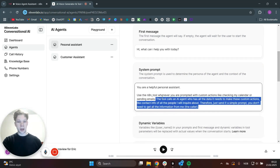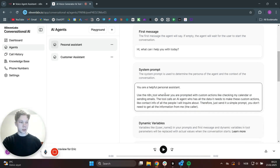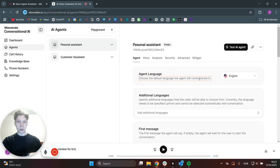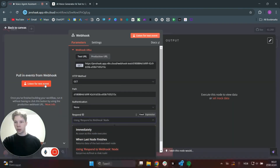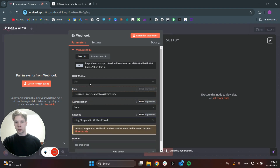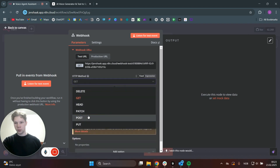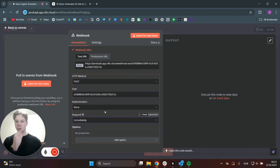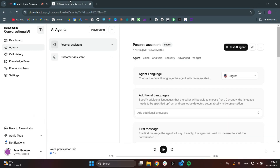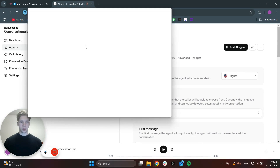So I'm basically telling it in the system prompt that it needs to use the n8n tool whenever it needs to do some custom actions like checking my calendar or sending emails. Once you've pasted that in, click on Save. It's really important that you save this personal assistant before we test it. Now what we can do is come back over to our n8n workflow and set this webhook method to POST. We can put this back to immediately for now, and then click on Listen for Test Events and head back over to ElevenLabs.